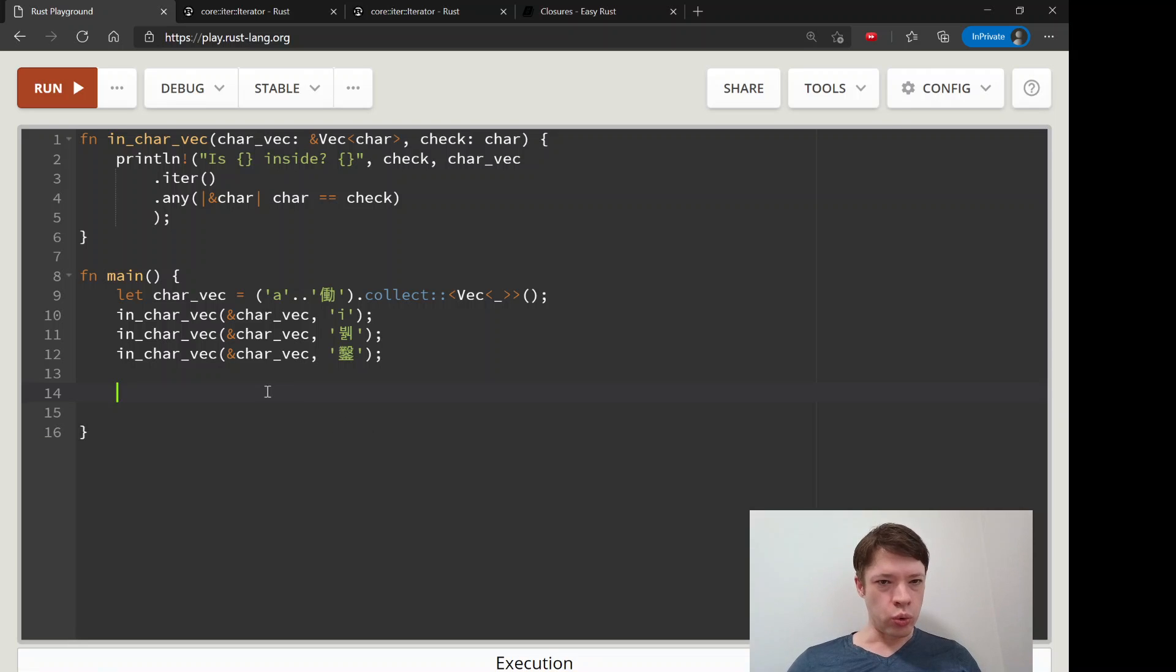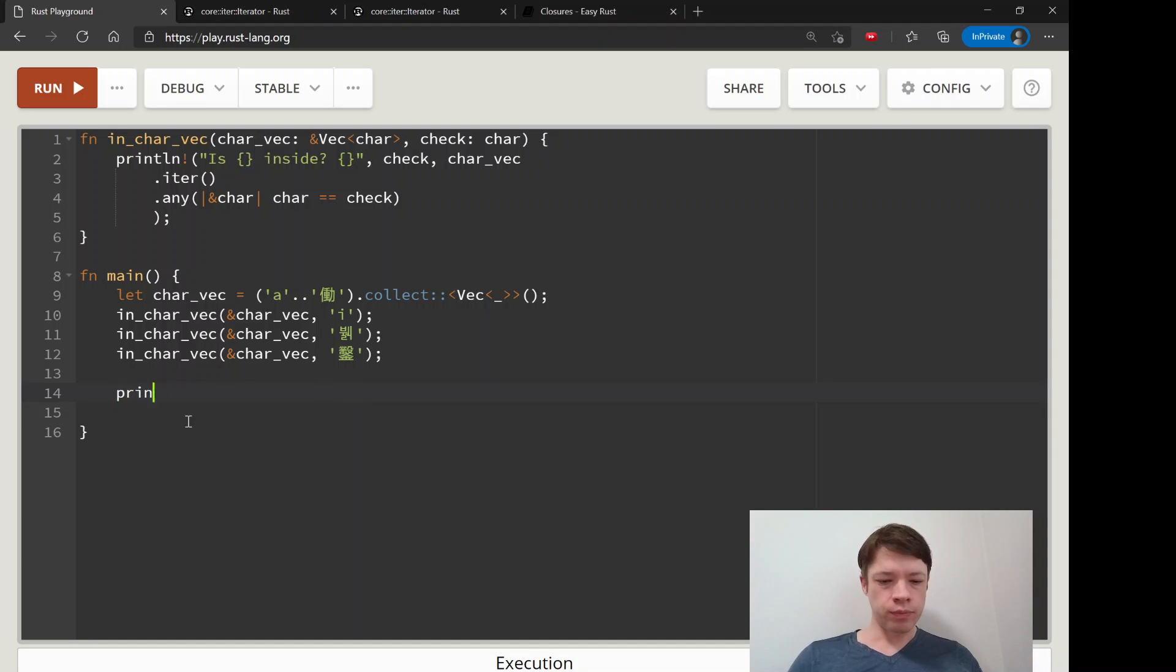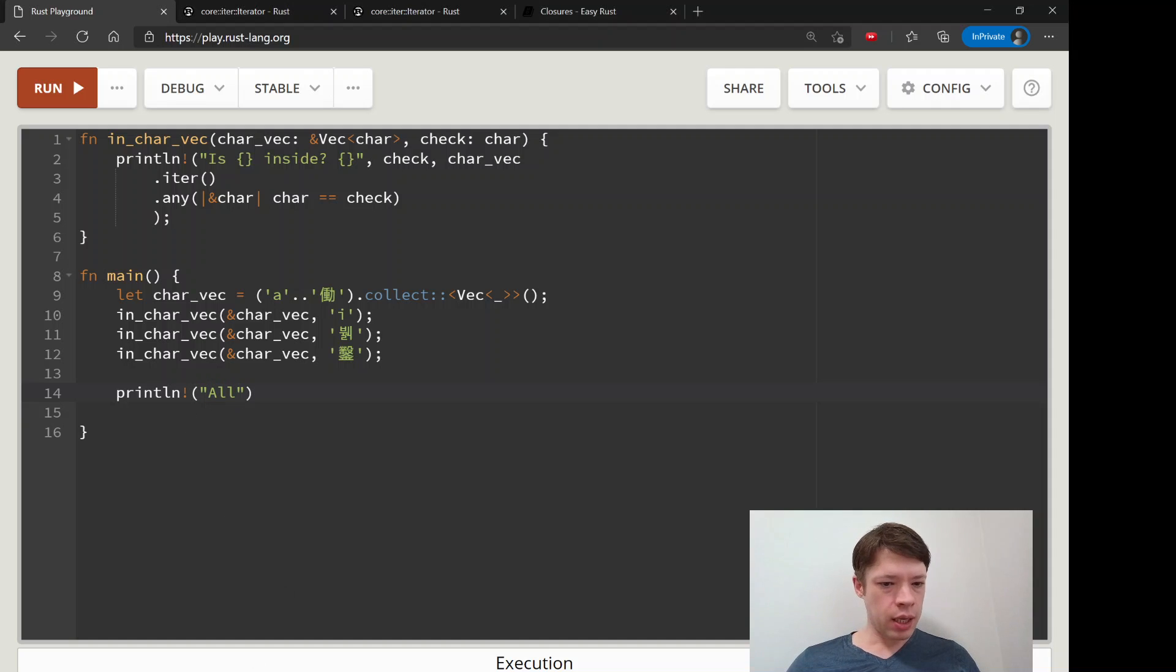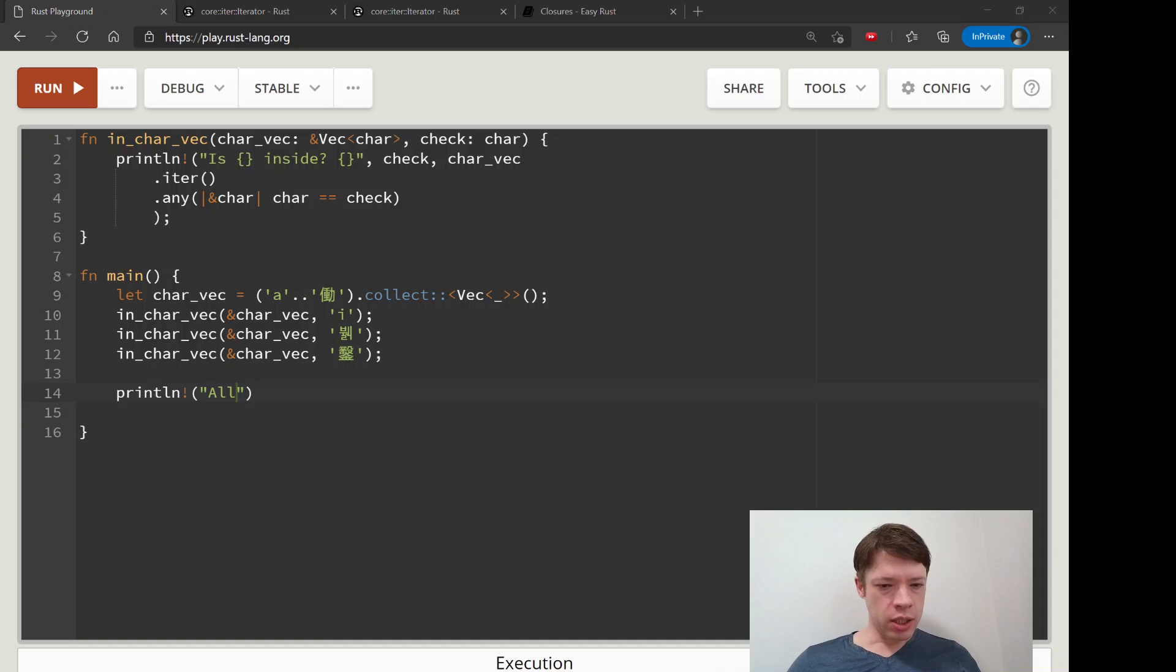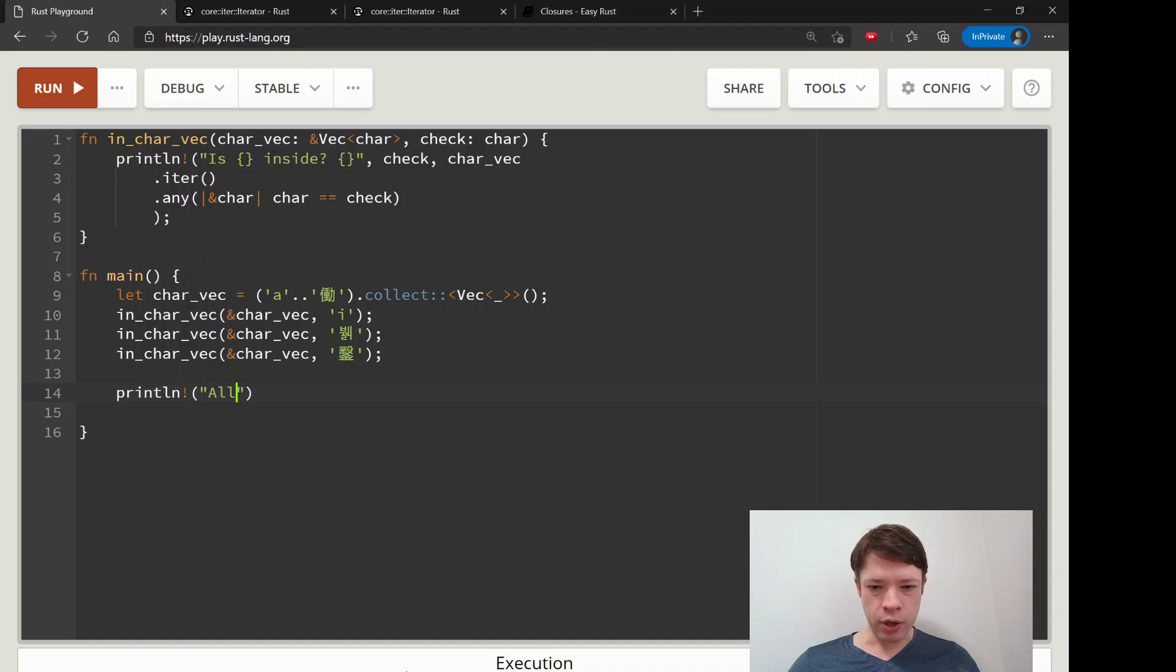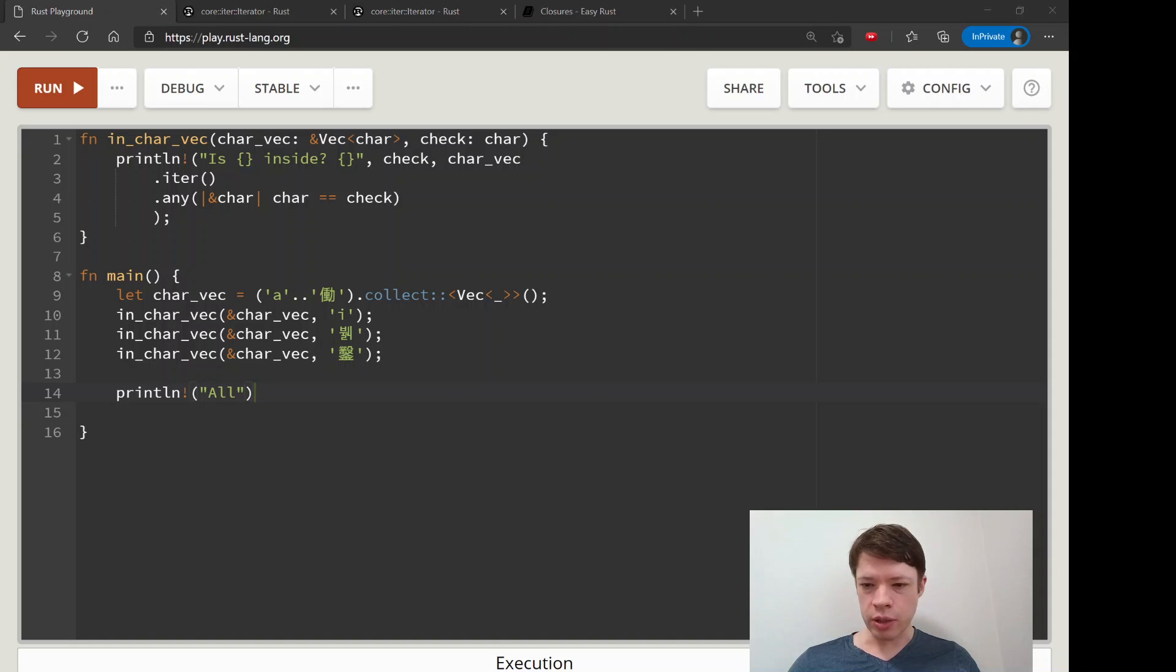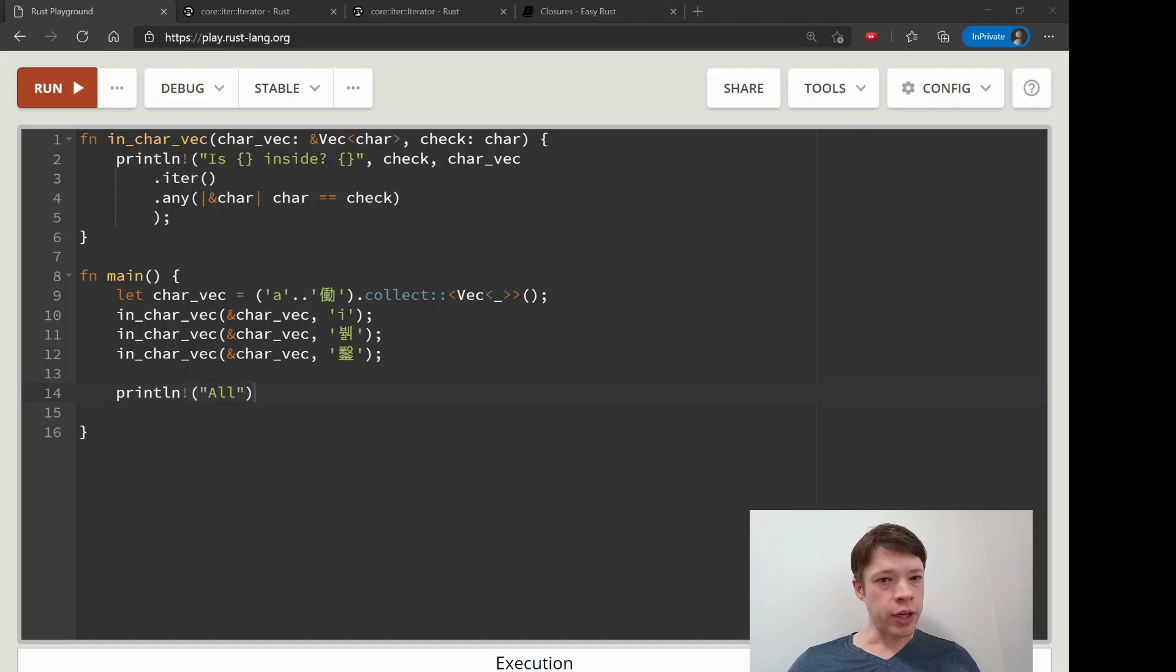At the very end we're going to now do all. Let's see, all alphabetic. Actually I have some more things I want to talk about with all, so I'm going to stop right here because I have an extra example for all. Anyway, that is how any works.